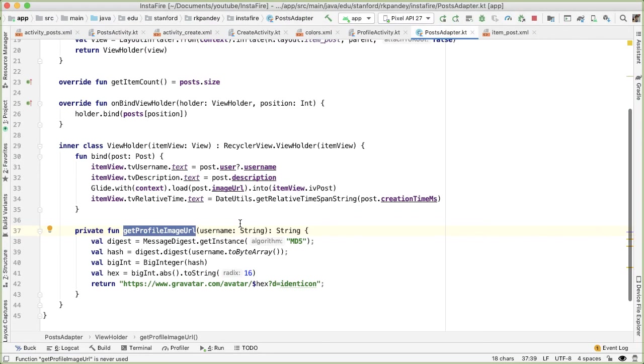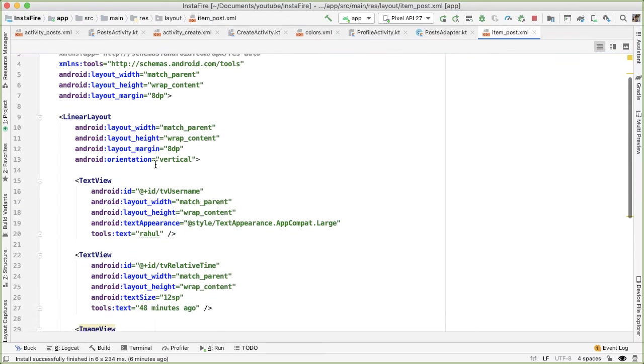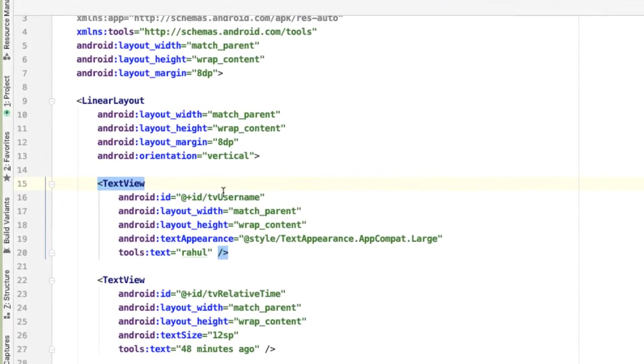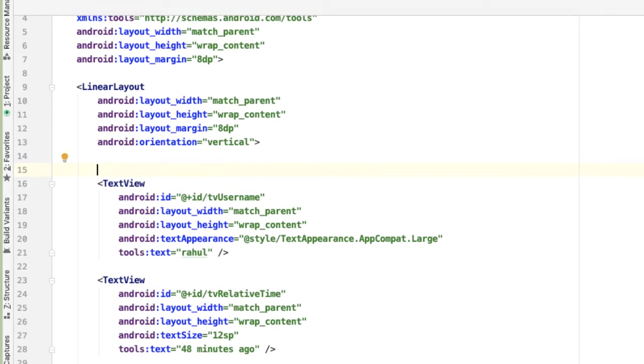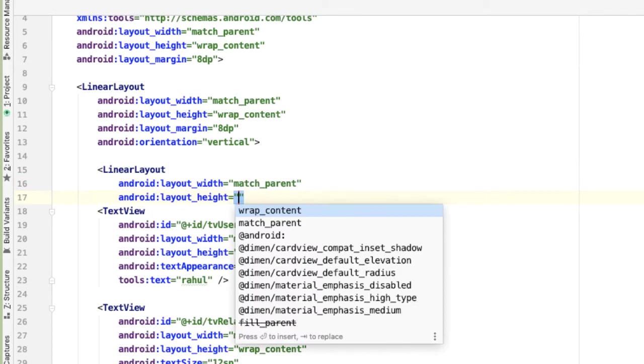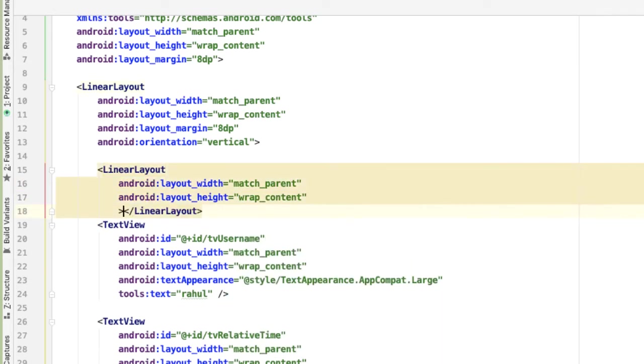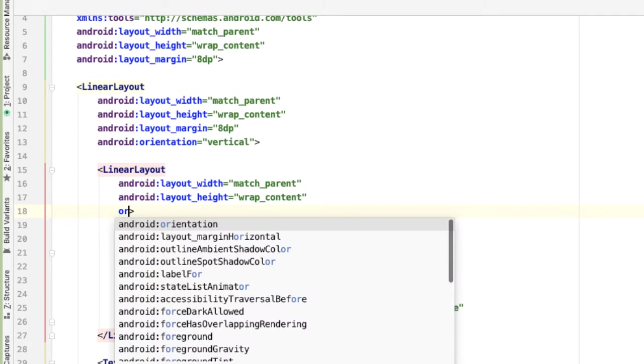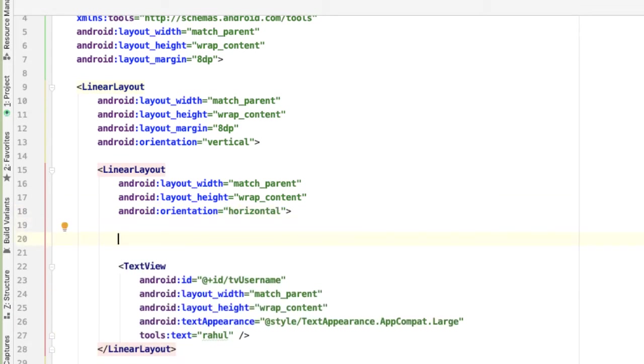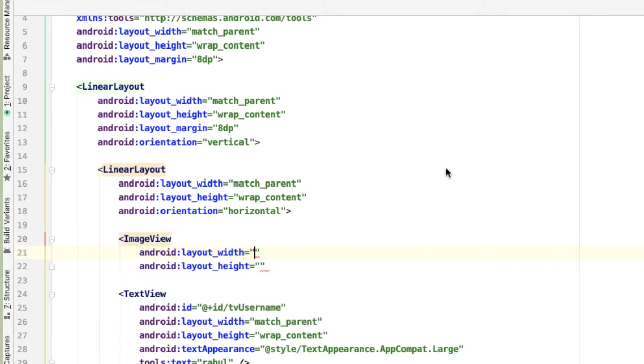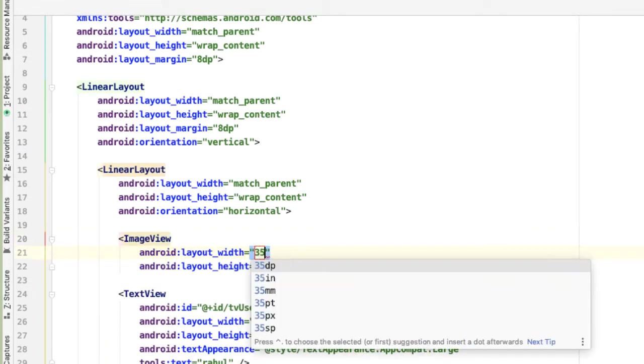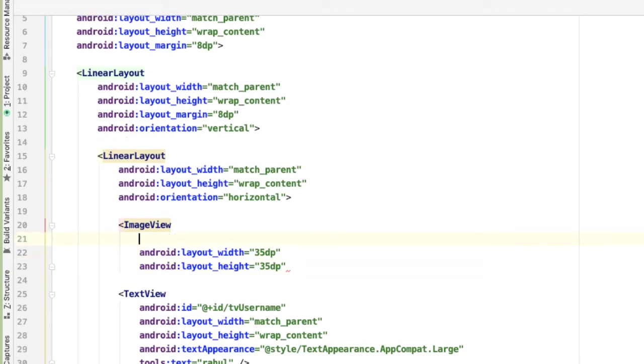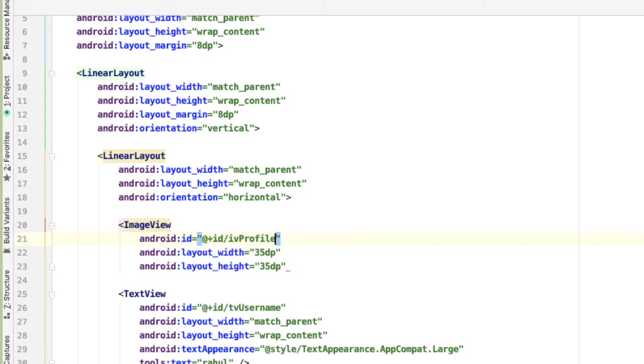Now that we can generate the image URL, we need to place to display it. So in order to do that, we need to open up item post XML and create an image view next to the username, where this can be shown. We're going to wrap the TV username text view instead of a linear layout. And this linear layout will contain the profile picture and to the right of the profile picture will be the username. So we'll have width of match parent height of wrap content, this is going to be a horizontal linear layout, because we want the profile picture and username to be horizontally next to each other. Let's hard code the width and height of the profile picture image view to be 35 dp. So it'll be a square image. And we'll set the ID to be IV profile image.